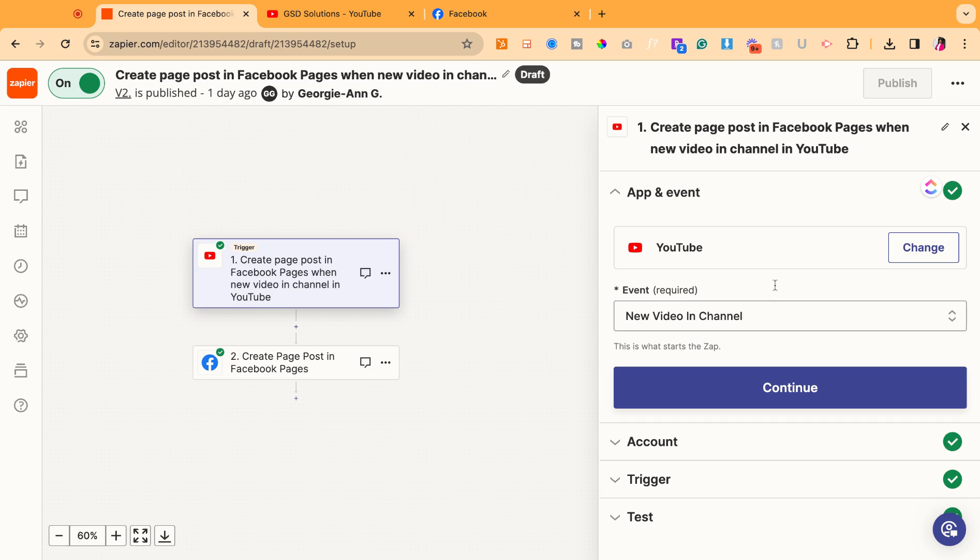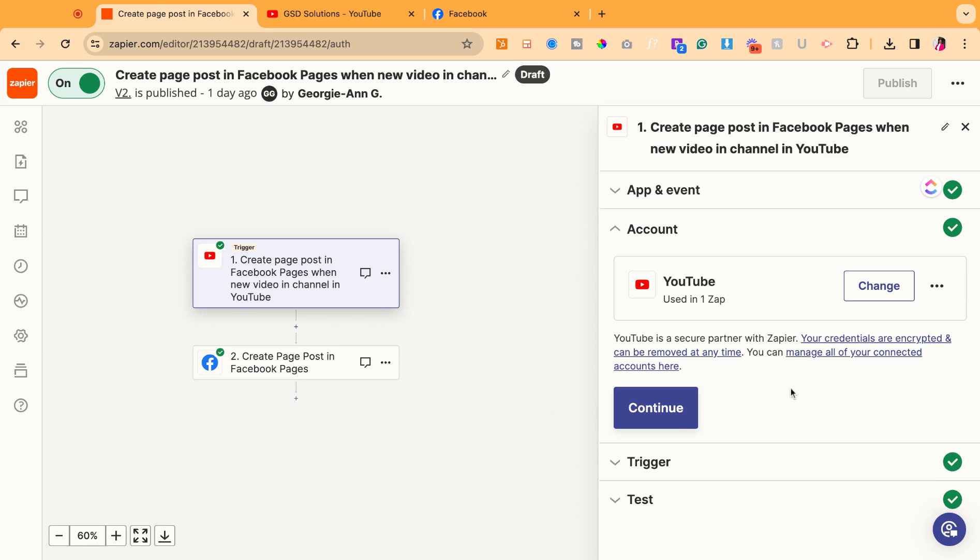So first, it's going to already show a new video and a channel, continue. Then you're going to have to connect your YouTube account. So you're going to go ahead and connect your YouTube account here.